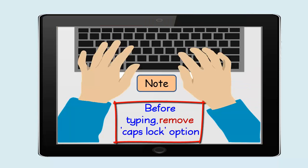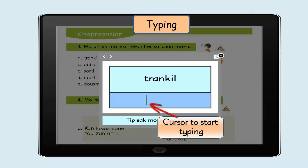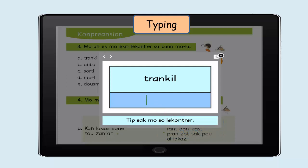Note: before typing, remove the Caps Lock option. You can demonstrate typing of the opposite of one word on the projection screen. You have the cursor blinking to start typing. The letters of the answer should not necessarily appear in capital letters.